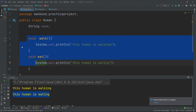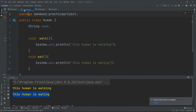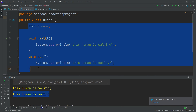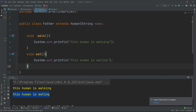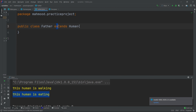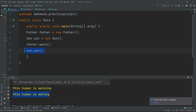This is generalization — the two classes (Father and Son) share certain things. Instead of writing `String name` and all these attributes separately for each class, we use `extends Human` and they automatically take all the attributes from the Human class. This is generalization and specialization.